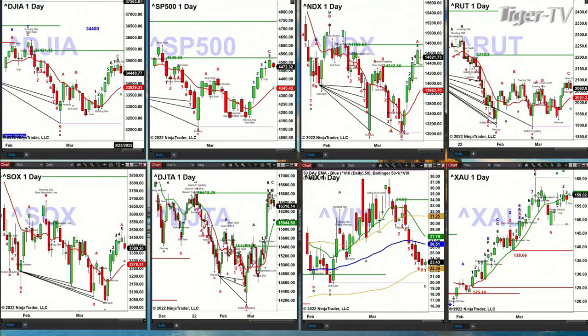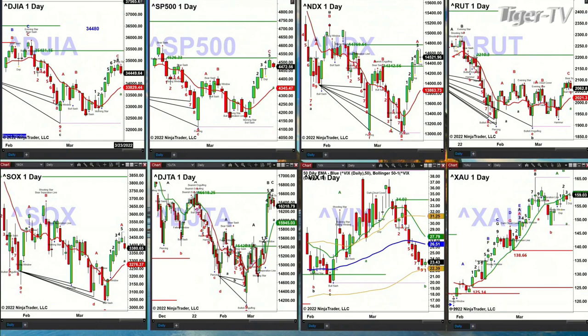We do not have a topping pattern in place inside the S&P 500. We may have a signal in that price got back to its breakdown level at 4,526. So that's where a counter-trend rally could end.